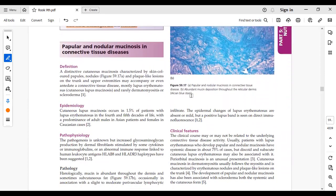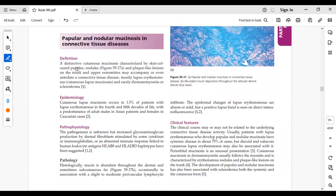Next topic: papular and nodular mucinosis in connective tissue disease. This involves skin-colored papules, nodules, and plaque-like lesions on the trunk and upper extremities that may accompany or even pre-date the associated connective tissue disease. Associated diseases include lupus erythematosus, dermatomyositis, and scleroderma.